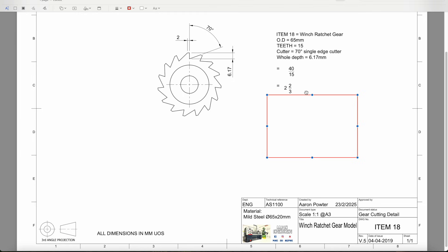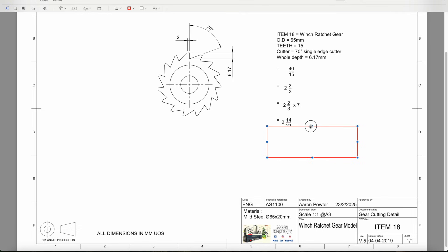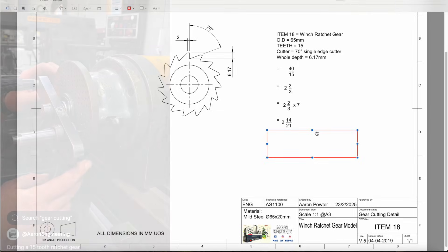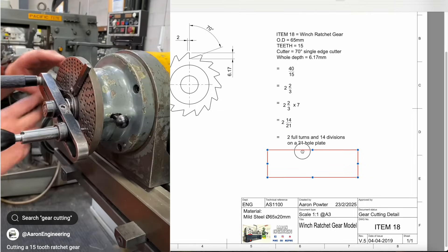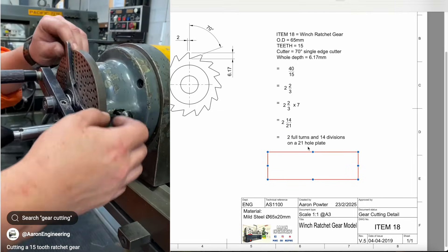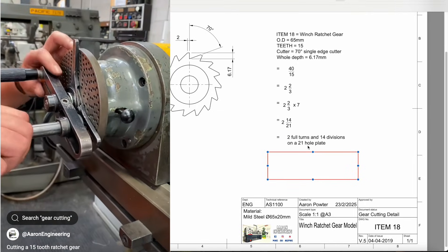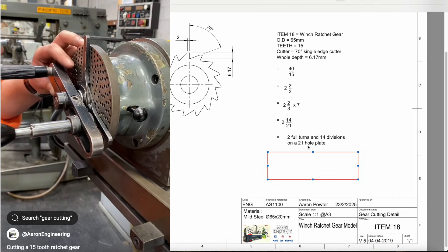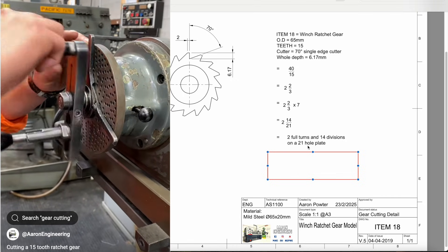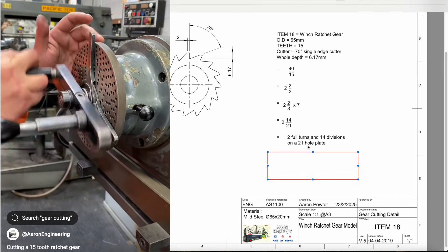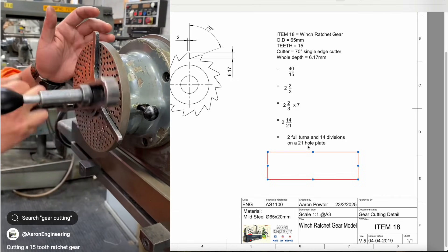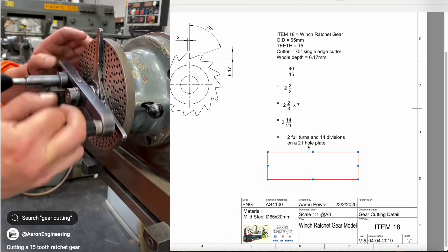We don't have a dividing plate with 3 holes, so we've got to find another plate. In our previous example we used a 21 hole plate, and 21 will go into that denominator. So if we go 3 times 7, it gives us three sevens of 21. Whatever I do to the denominator I've got to do to the numerator. So 2 times 7, 3 times 7, gives us 14. So 2 full turns and 14 divisions on a 21 hole plate.